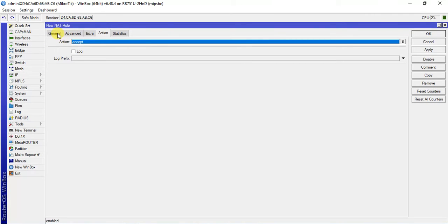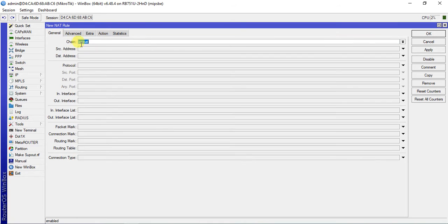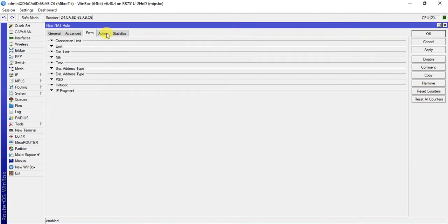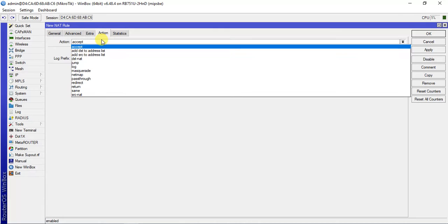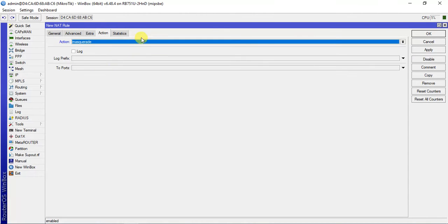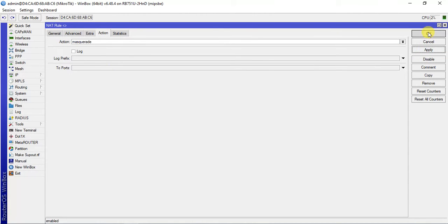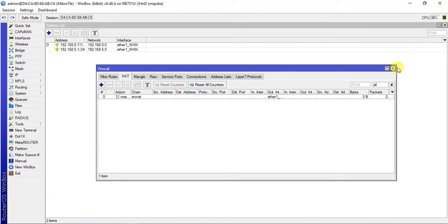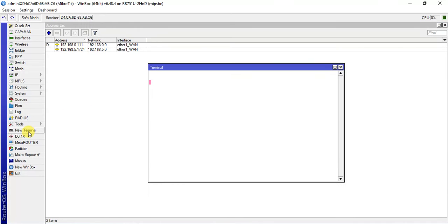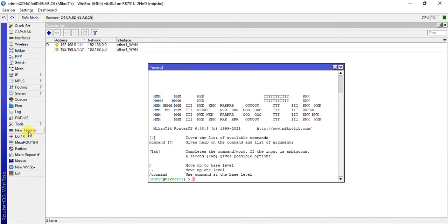From general, in source NAT, out interface I will give ether1. Then in action, I will give masquerade. Then apply ok. Now let me check if I can ping.